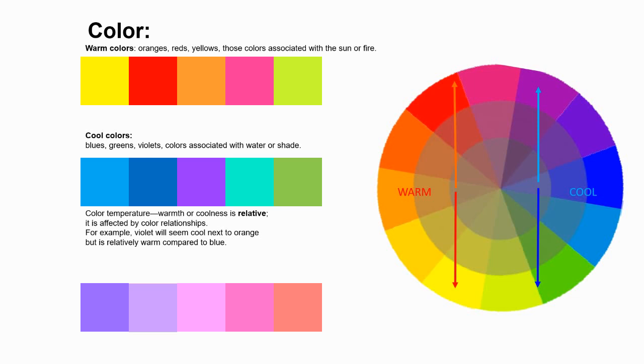Cool colors, blues, greens, violets are associated with water or shade. The color temperature really depends on what color is next to it. It's kind of relative whether it seems warm or cool.